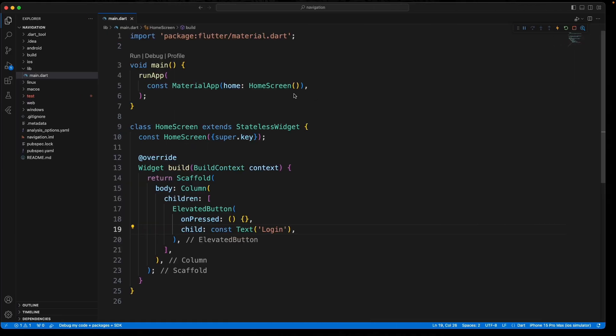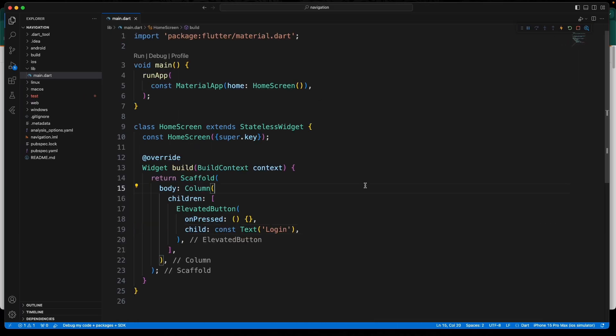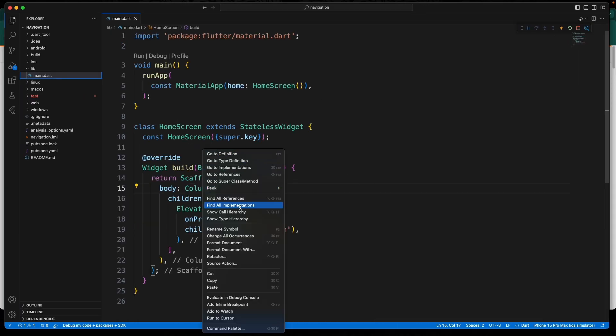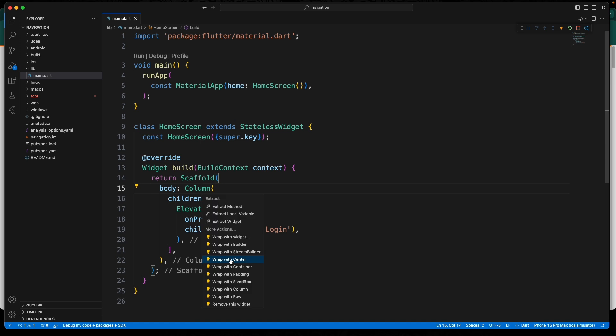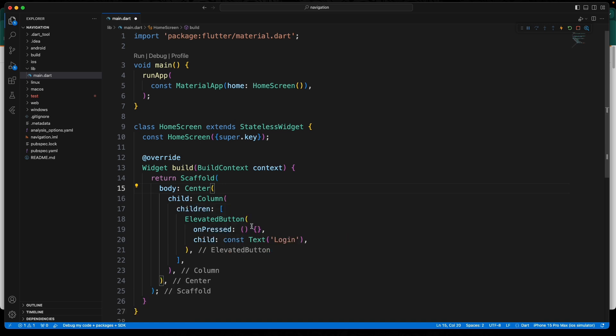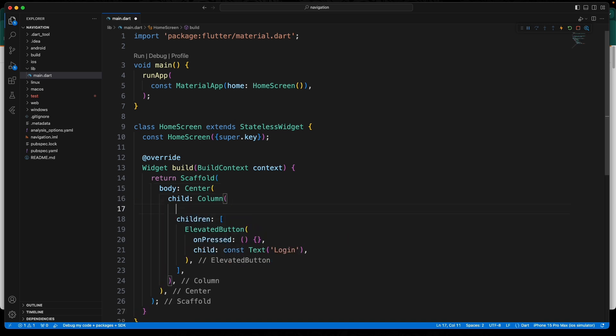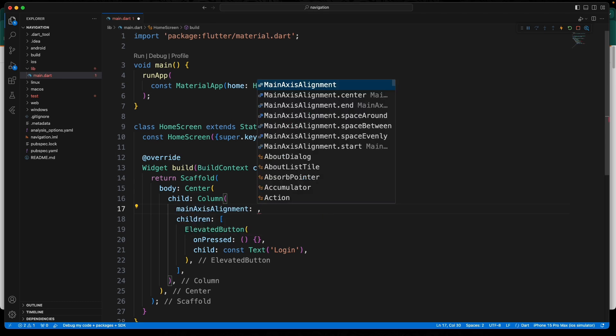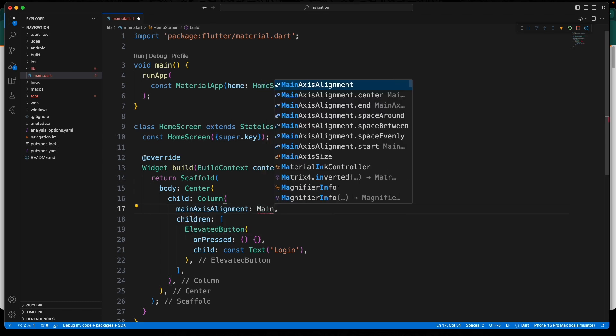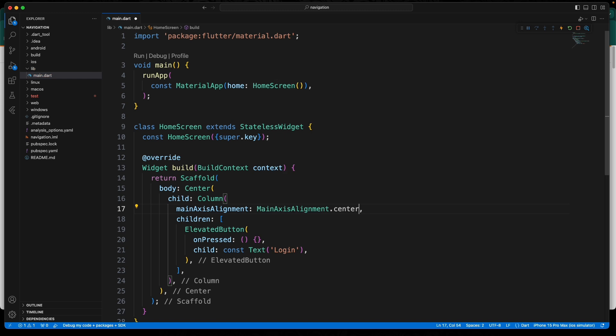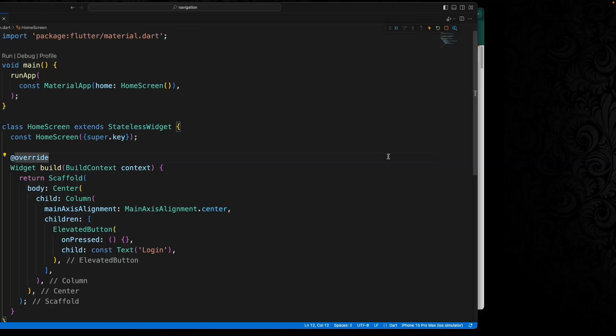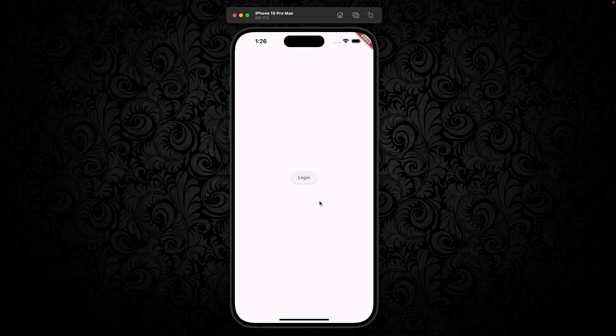Buttons up there. We can fix that real quick as well. So we can first wrap this in a center, and then for the column we will do a main axis alignment that is center, and that should put the buttons in the center for us.